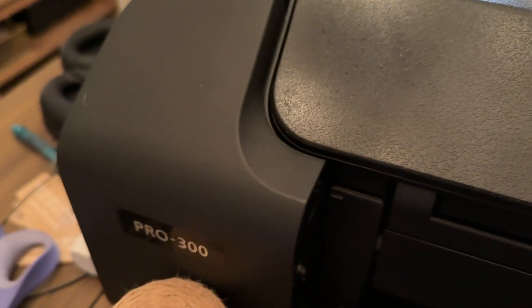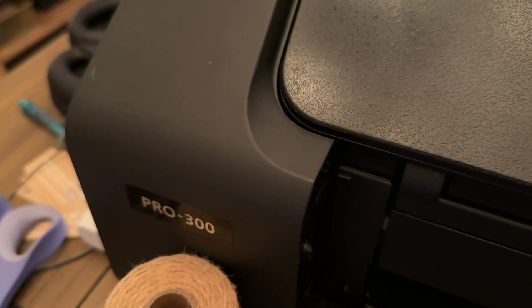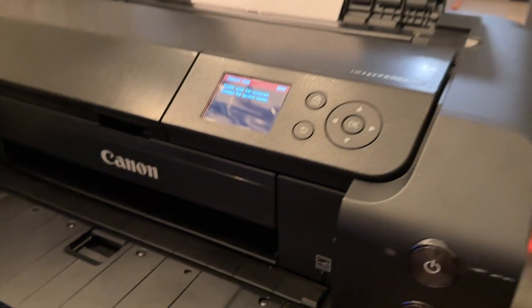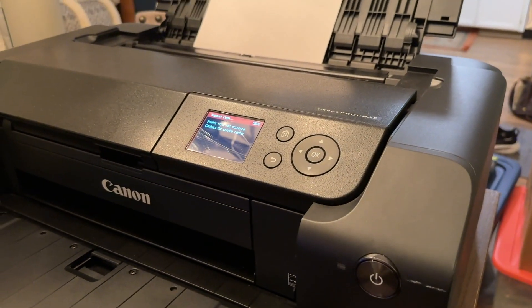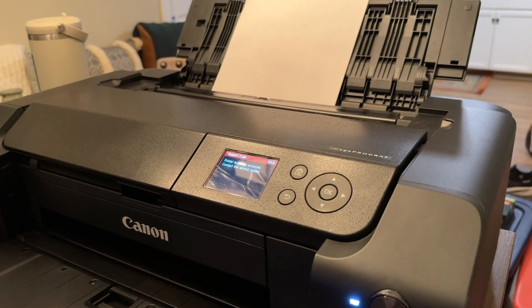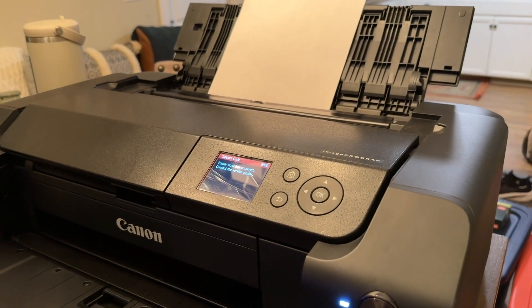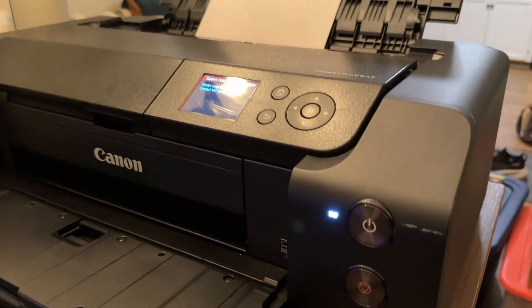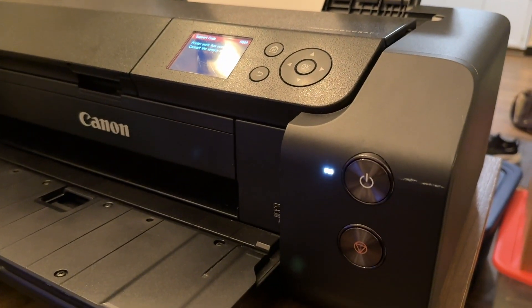However, we have the answer of how to clear that code and get your printer back to going again. So today we're going to look at how to fix the error code 5B00 and get your printer back to printing again.